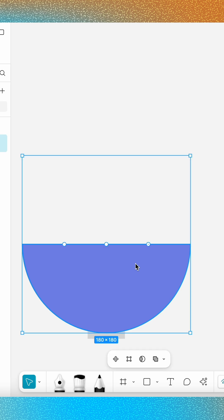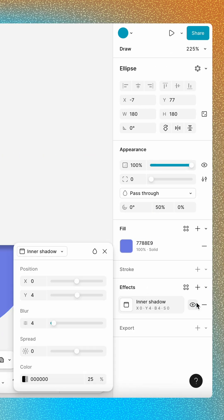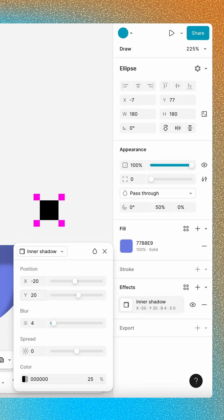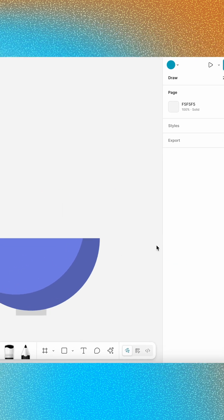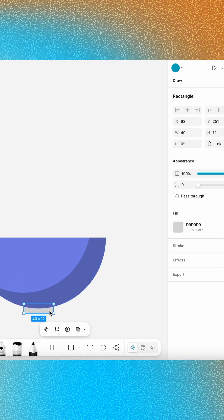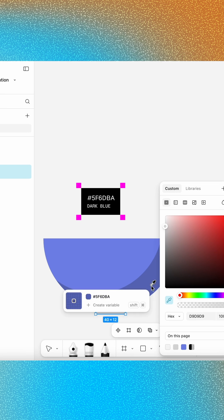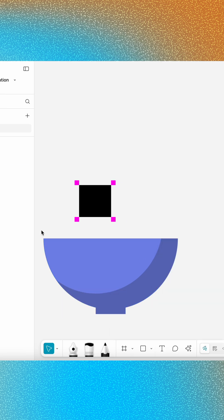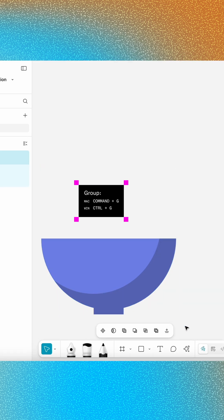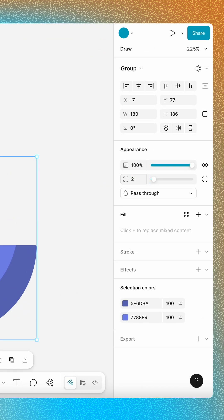Select the ellipse layer again and add an inner shadow effect. Use the settings to configure the shadow. Then select the rectangle and use the eyedropper tool to change the fill to the same color. Group both layers and change the corner radius to 2.